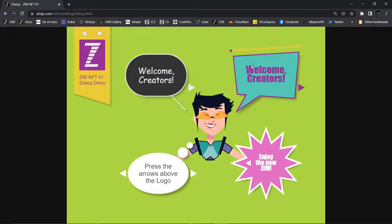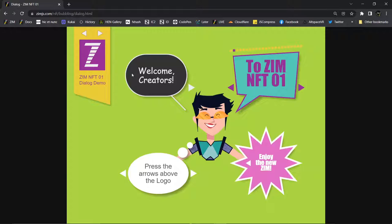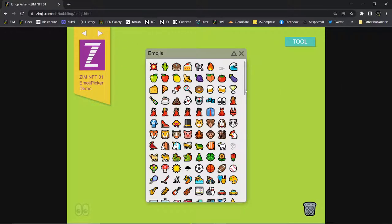We took a look at dialogues in the last bubbling. If you're interested in that, check it out. What we want to look at in this bubbling is emojis! How much fun is that? Super.